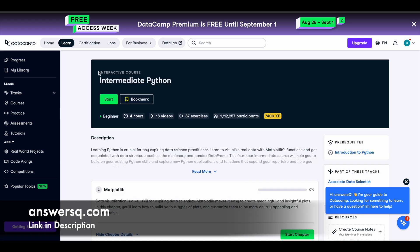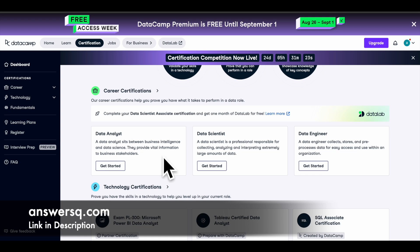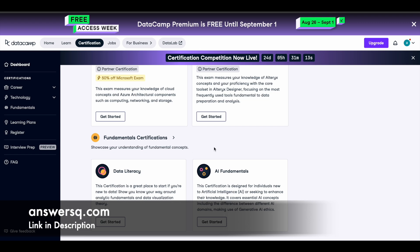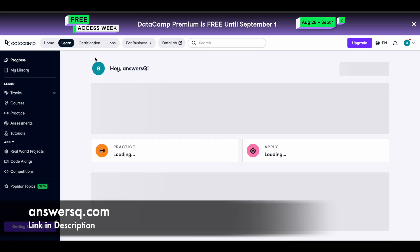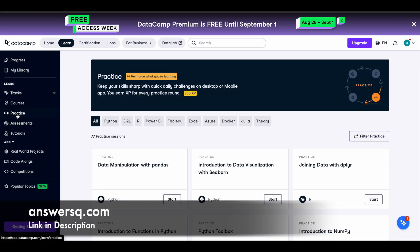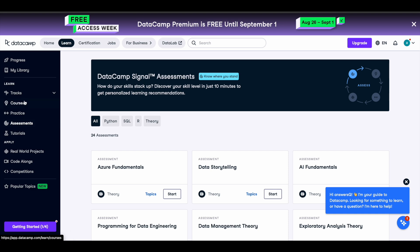All courses are listed and you can open whichever one you want. For example, click on the Intermediate Python course, then click 'Start' and begin learning for free. After completing a course, you can get your certificate. They also have role-based certifications — for data analysts, data scientists, data engineers — as well as technology-based and fundamental certifications like data literacy. Additional resources include interview prep and practice exercises.